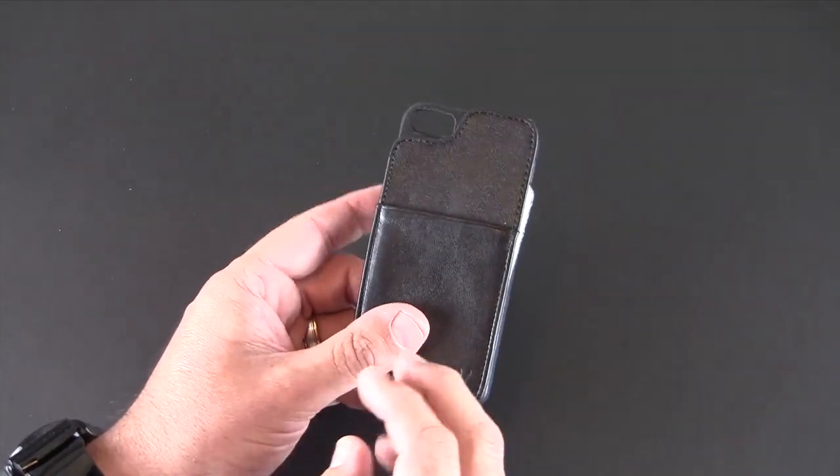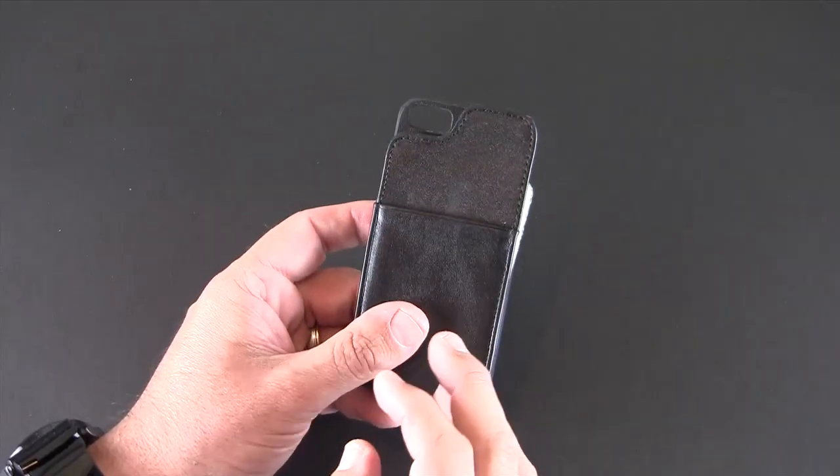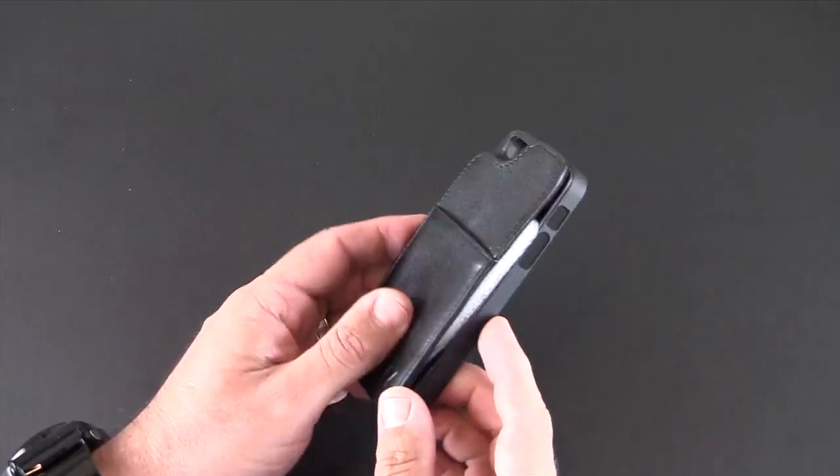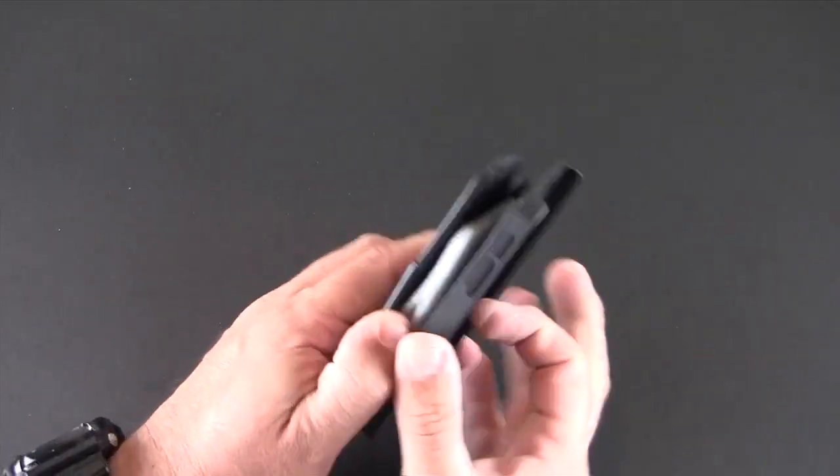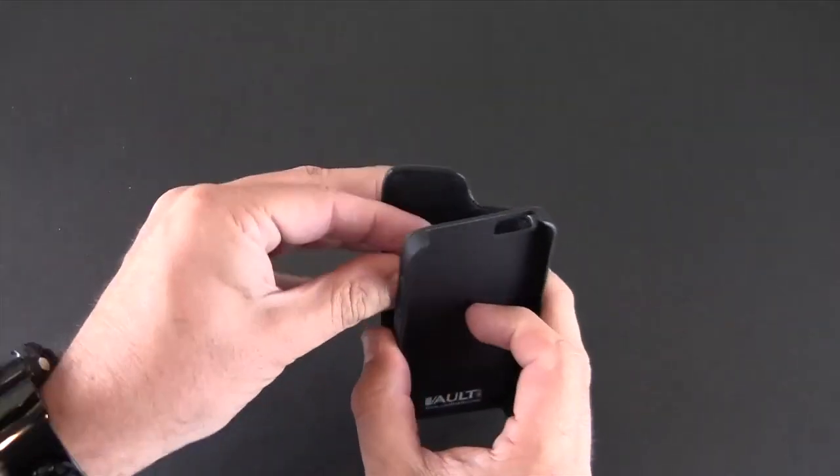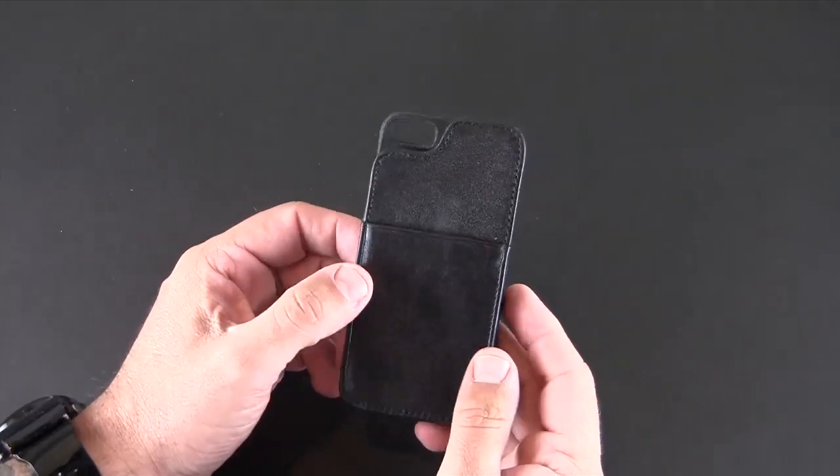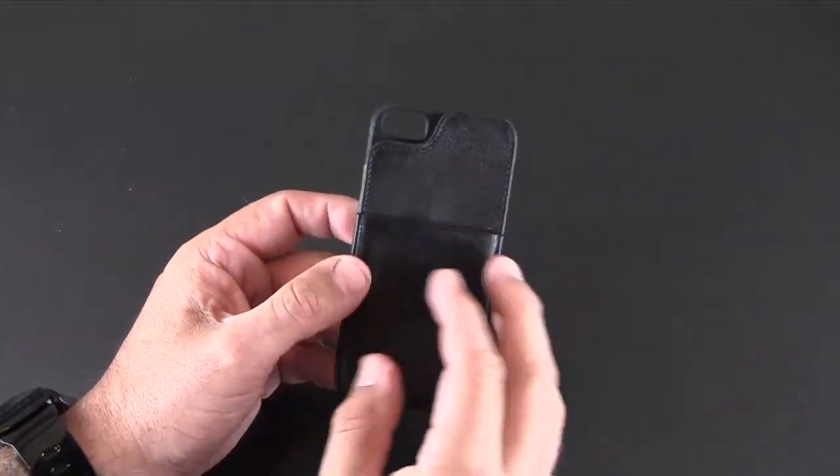This one, the Lex case, holds up to eight cards in here. So let me pop it open and get the foam out. You don't get anything in here other than the case itself.